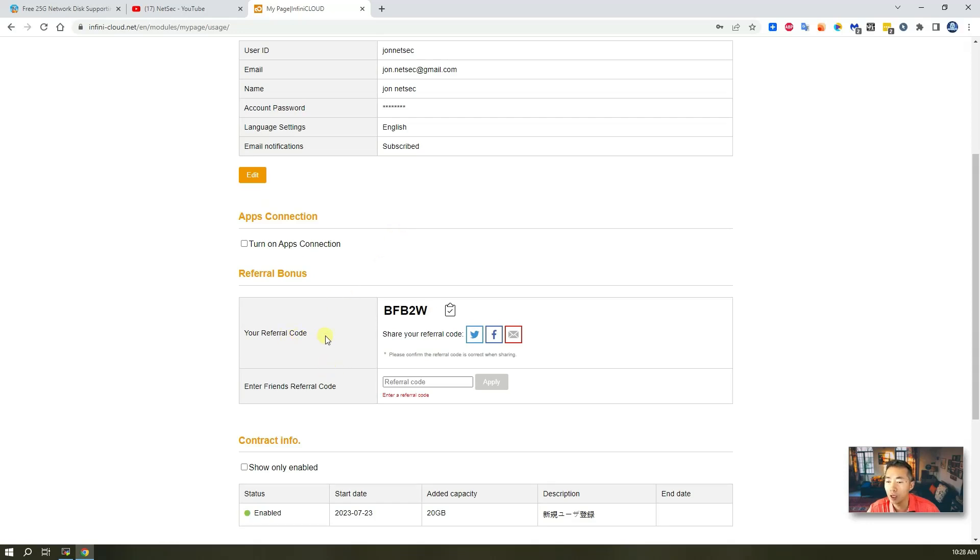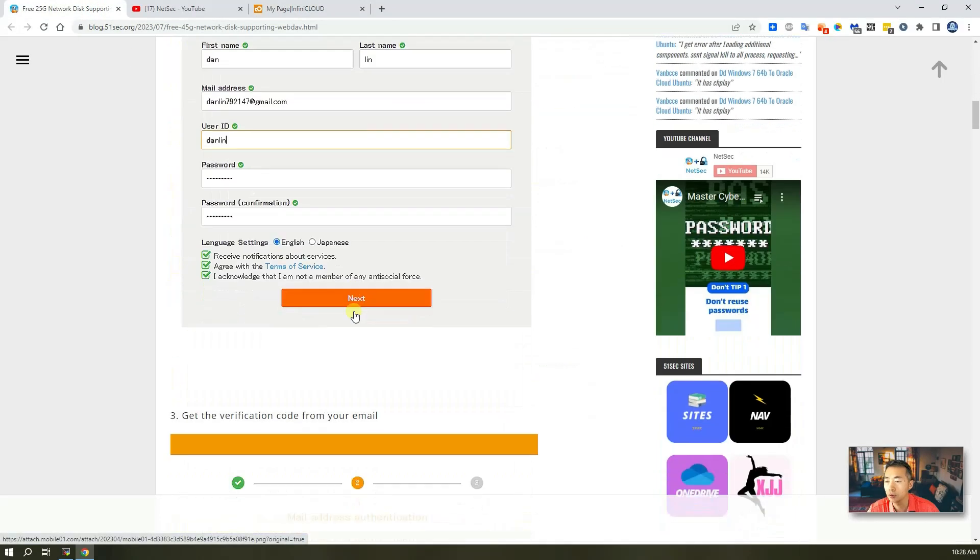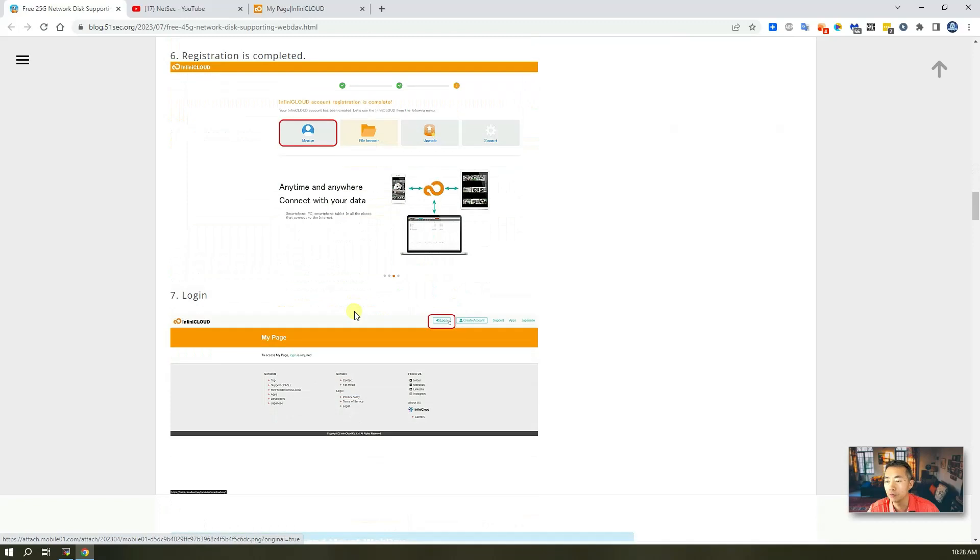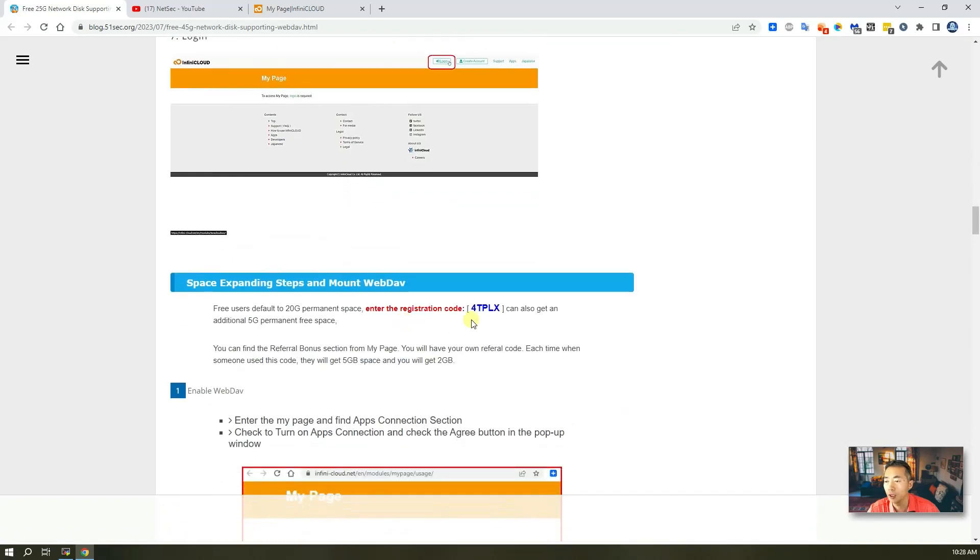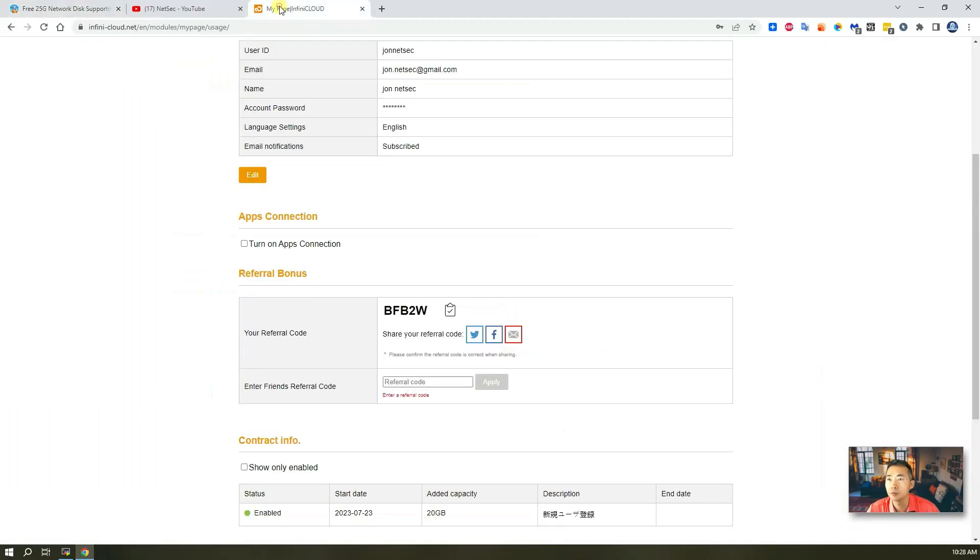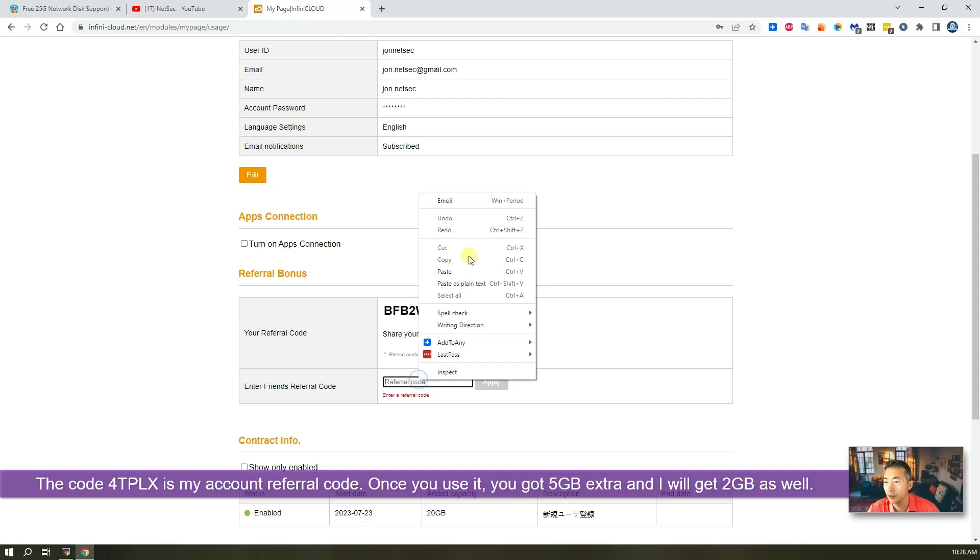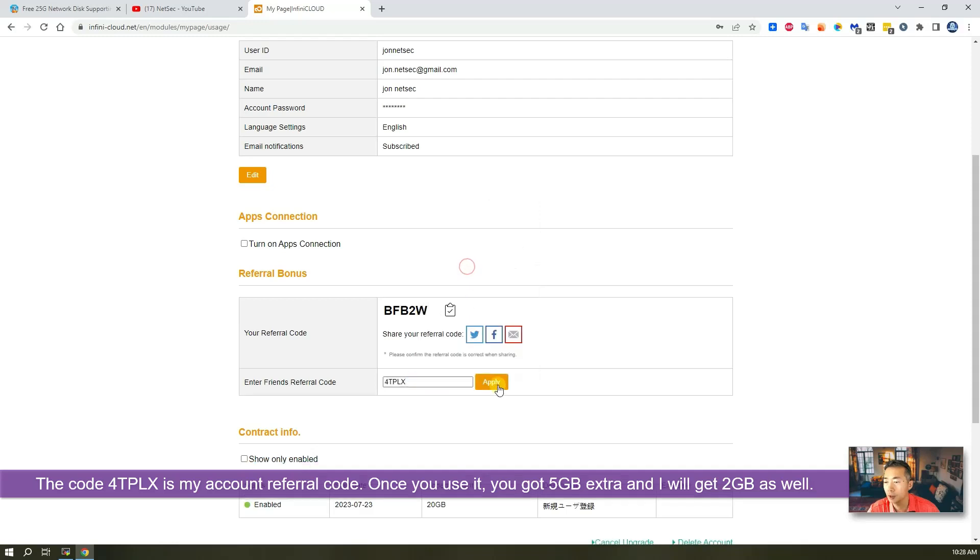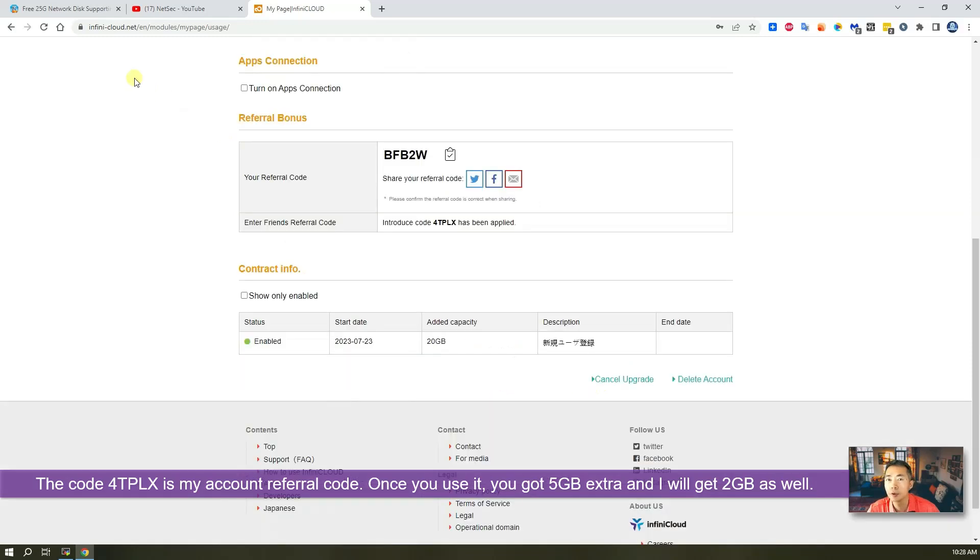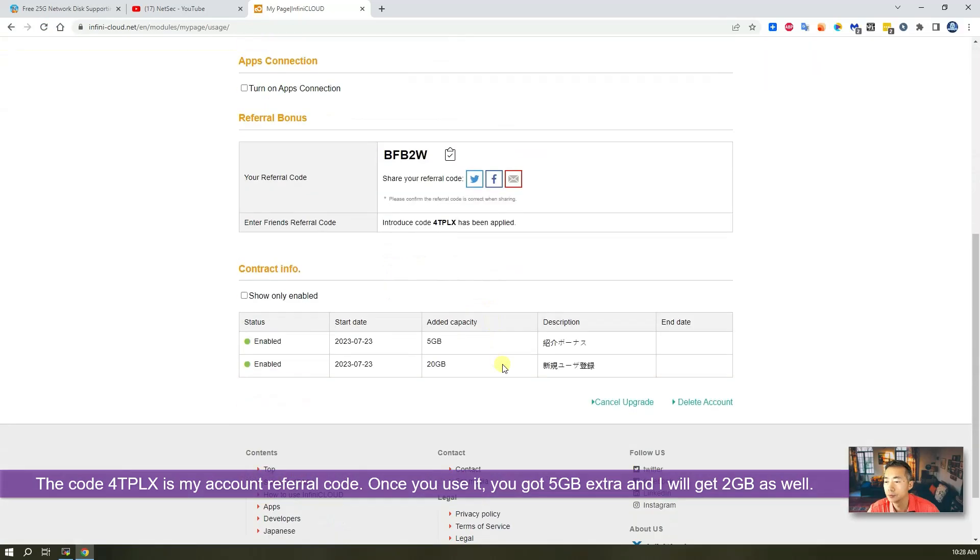And they will give you refer code. To get actual 5 gigabytes, you can go to my webpage and you can see the refer code I have. So, once you put it in right away, you will get 5 gigabytes extra. Refresh page. You get at least 5 gigabytes extra.